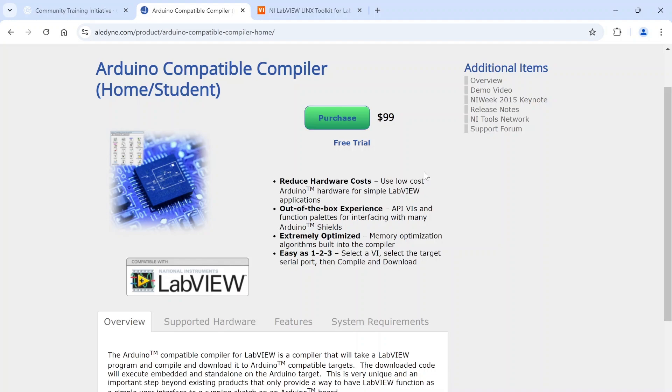If anyone is interested in that, I actually pulled a lot of what I've done with that from some work Steve Watts did on setting up some of the Firmata stuff. I'm happy to share that if anyone reaches out. You just upload the Firmata image to the target and then you can communicate with the target using Firmata.